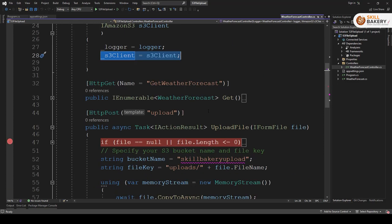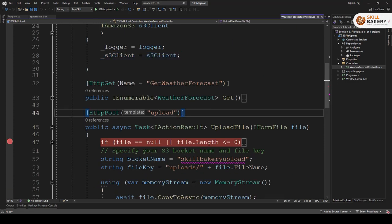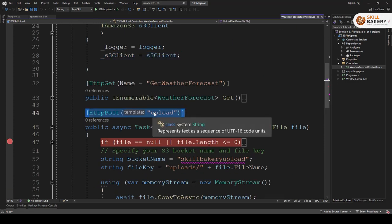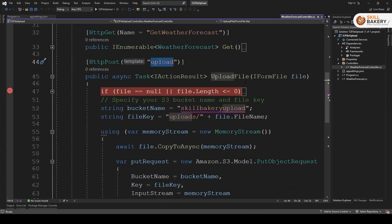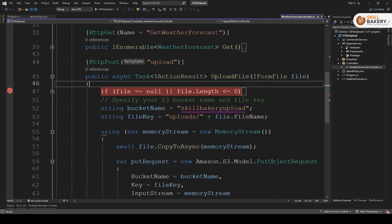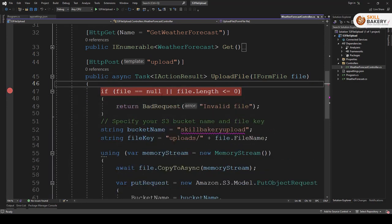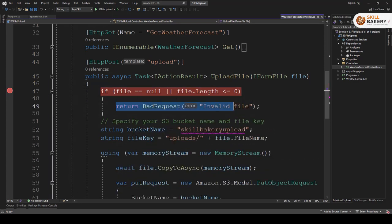The next step is we have created a method and we are calling it upload under this controller. And this is going to upload a file. We are checking if the file is null or length is less than equal to zero, we are simply returning invalid file.